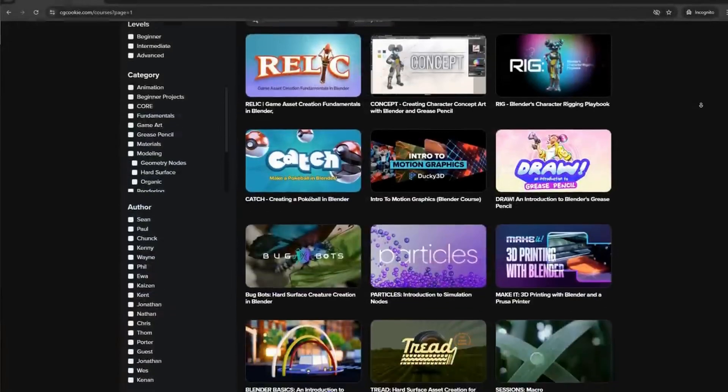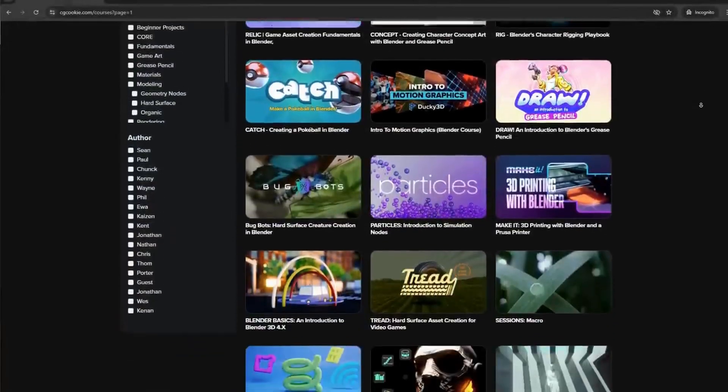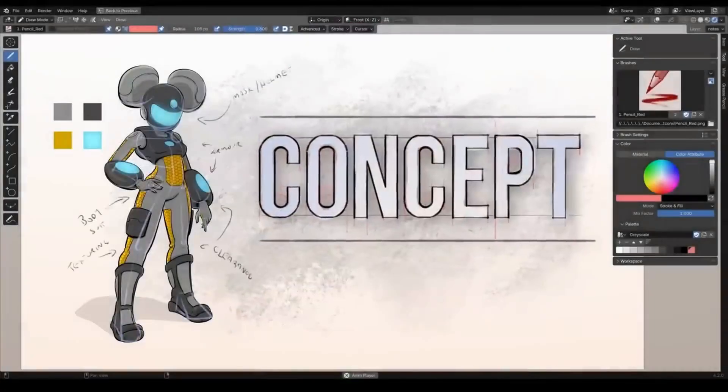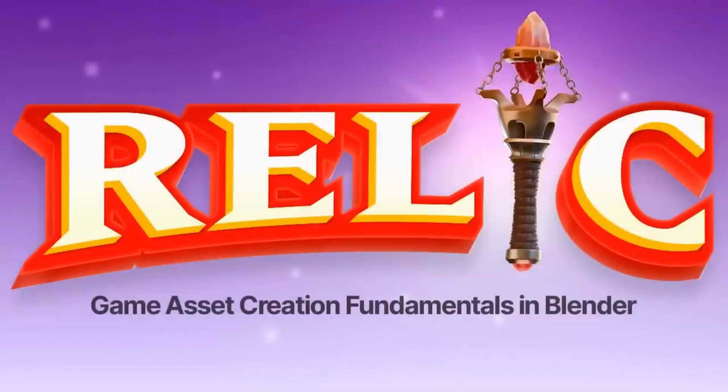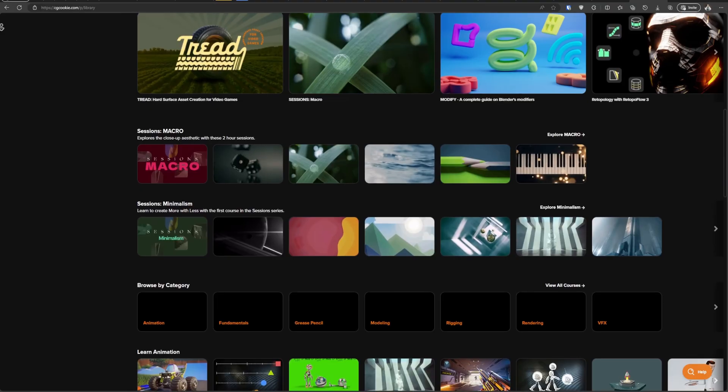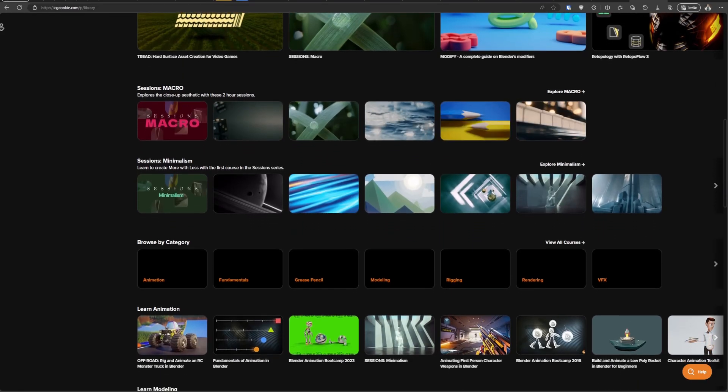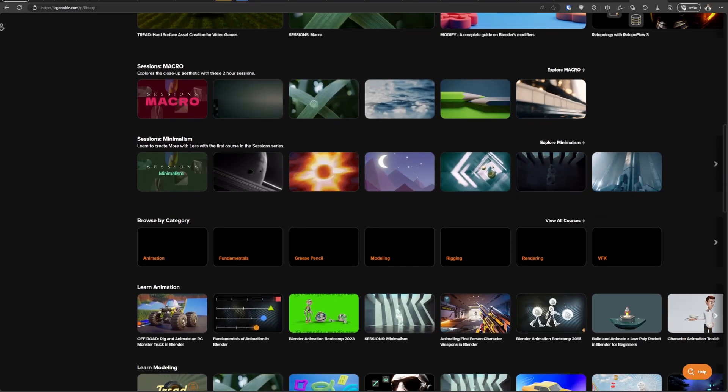Now if you do decide to join CGCookie as a paid member, this means you'll have access to all of our course library. Where to go from there?